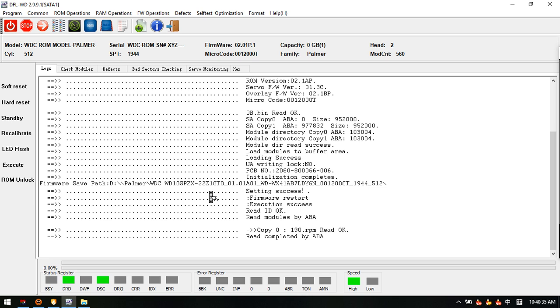Thank you for watching this video. We wish you can get higher success rate by DFL HD repair tools and data recovery.